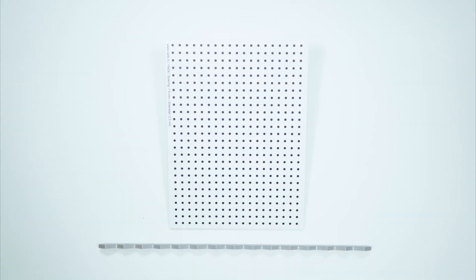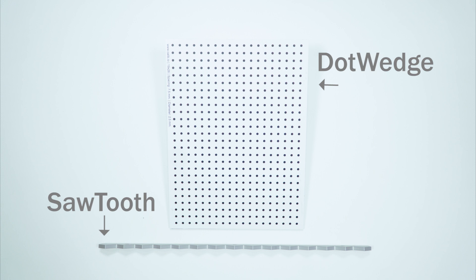We will now show you two different methods of calibration: sawtooth and dot wedge. These methods are the ones which are supported by the Ranger 3 setup software at the moment.